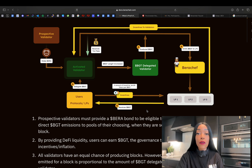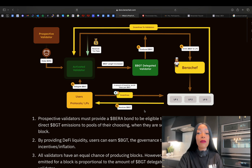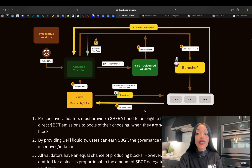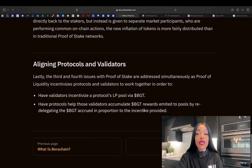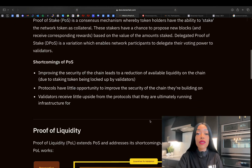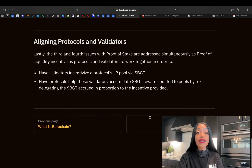Another very big difference between proof of liquidity and proof of stake is that in traditional proof-of-stake systems, validators often have little incentive to engage with other ecosystem players such as protocols and end users. This lack of interaction can lead to a fragmented ecosystem where validators, protocols, and users operate in silos, reducing overall network efficiency and collaboration. Proof of liquidity addresses this by involving all participants in the ecosystem — validators, protocols, and users must work together to maximize liquidity and benefits. Active validators direct BGT rewards to the most profitable liquidity pools, which are often linked to specific protocols, creating a direct incentive for validators to support the protocols and users that contribute to the network's liquidity.